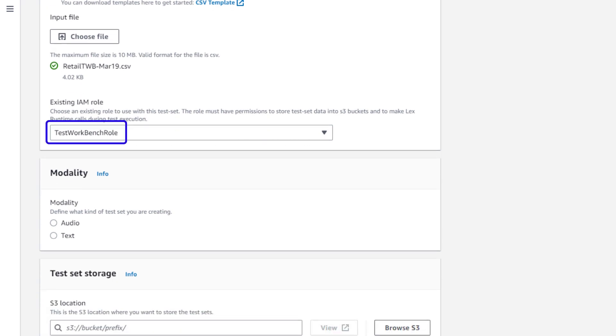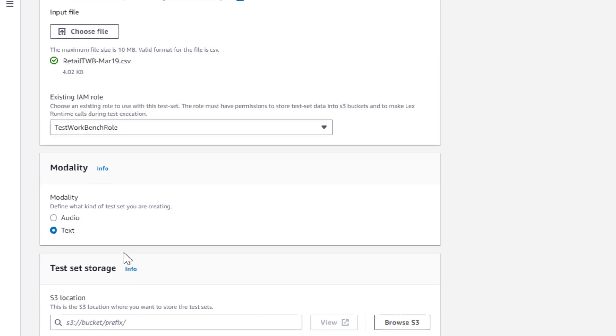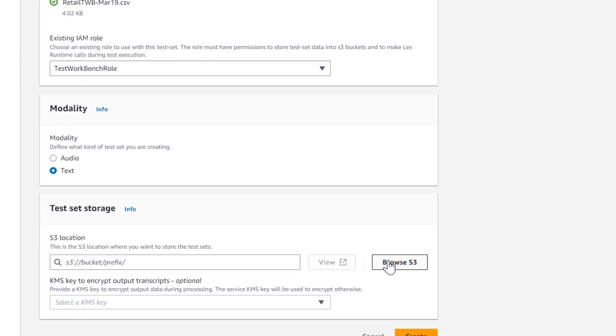I've selected to upload my CSV file, and I've pointed it to my file. I've also selected an IAM role that has permissions to make runtime calls to Lex and store the results in S3. You can find instructions for how to create an appropriate IAM role in the documentation for Test Workbench.